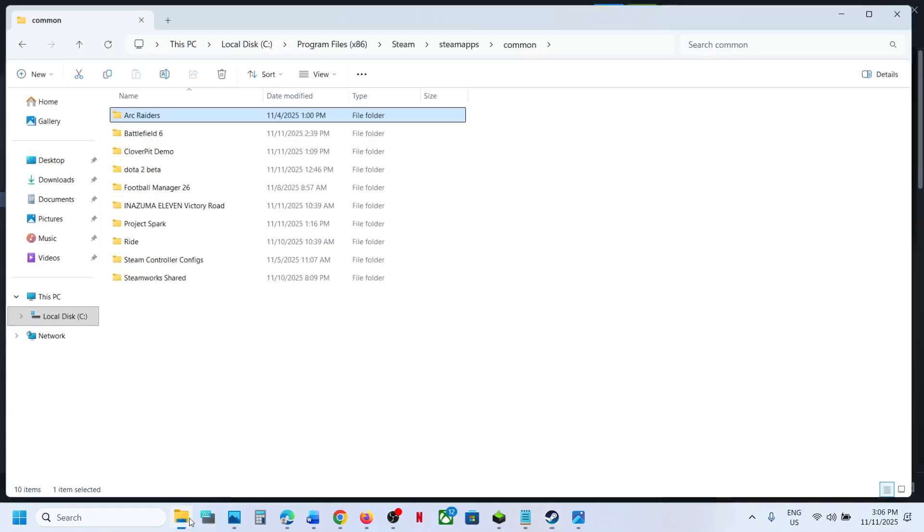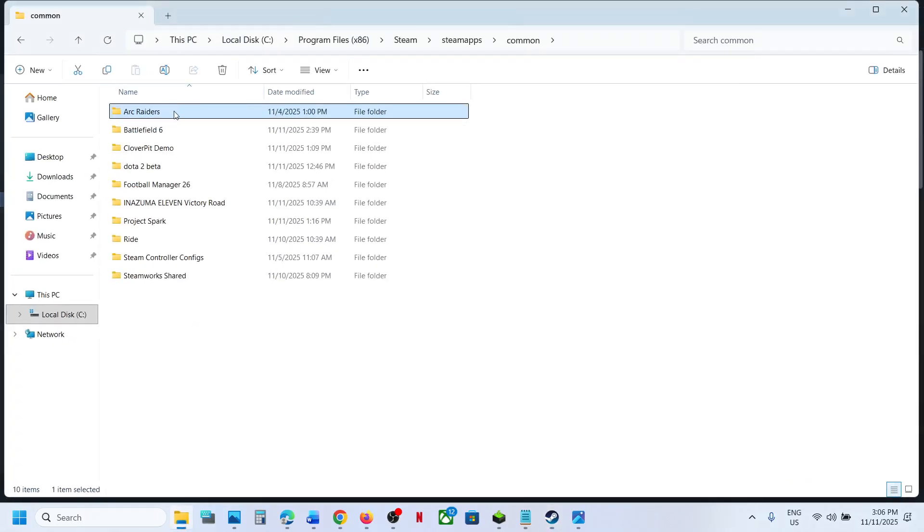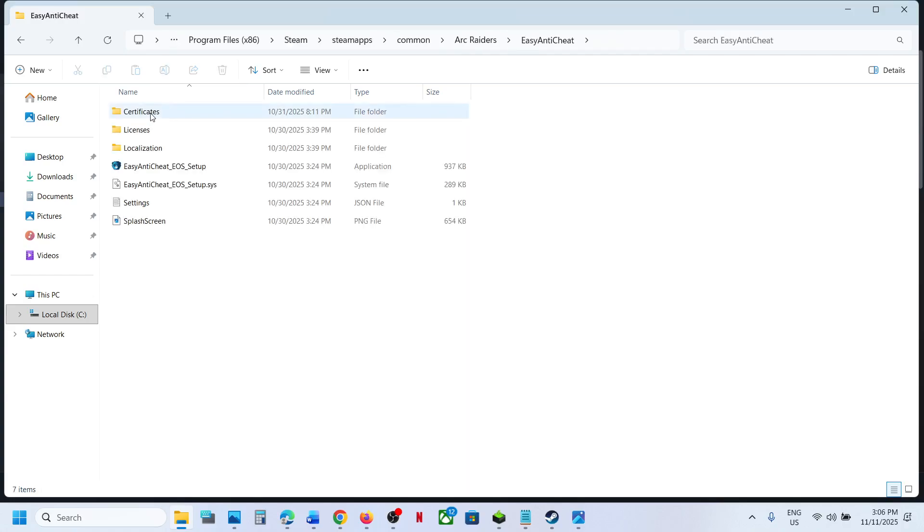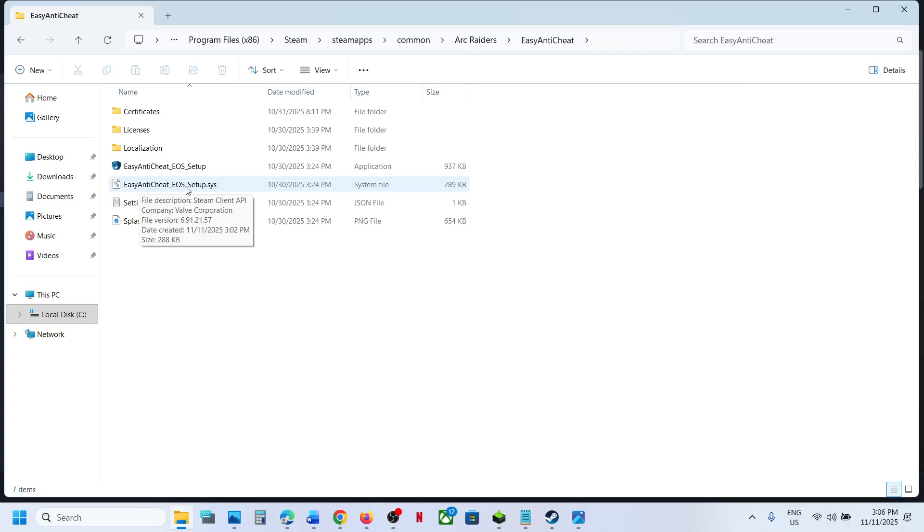This will take you to the game installation folder. Open the game folder, then open the Easy Anti-Cheat folder.